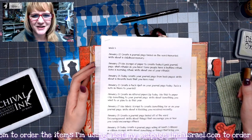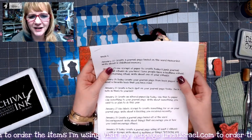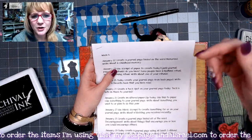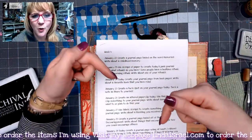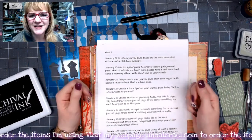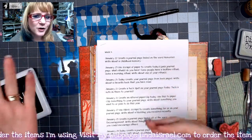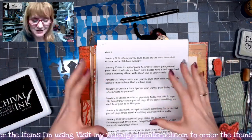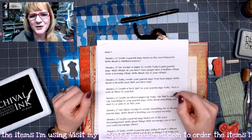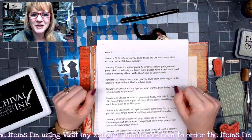Hello everyone, Linda Israel here, and today I'm working on the January 22nd creative prompt. I hope that you've been enjoying all of these. Go just below and click on 'show more' to see the description box to connect with us inside the Friendly Journal People Facebook group, where you can share your takes on the daily prompts and fellowship with others and be inspired by the other posts that you see.